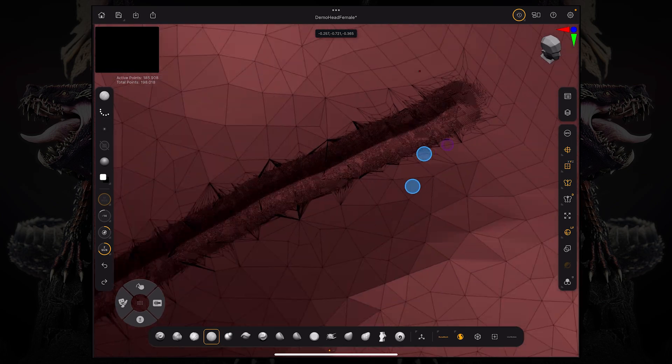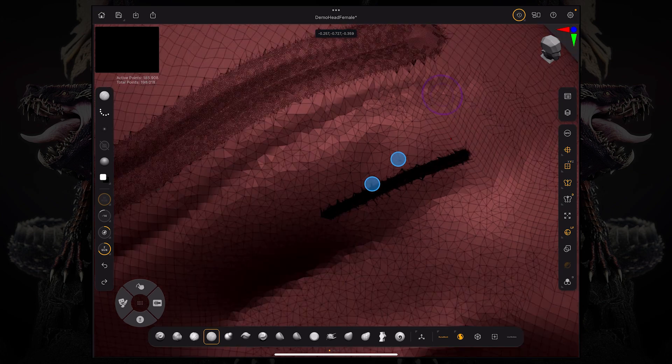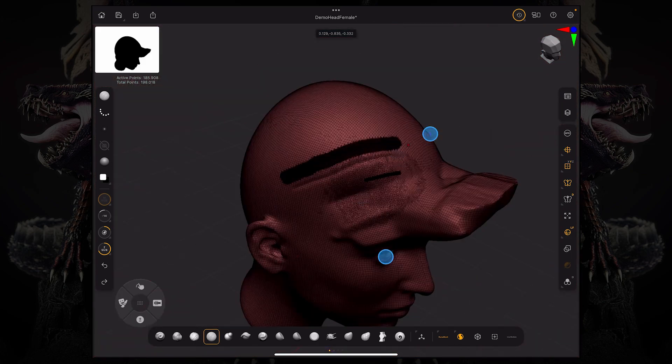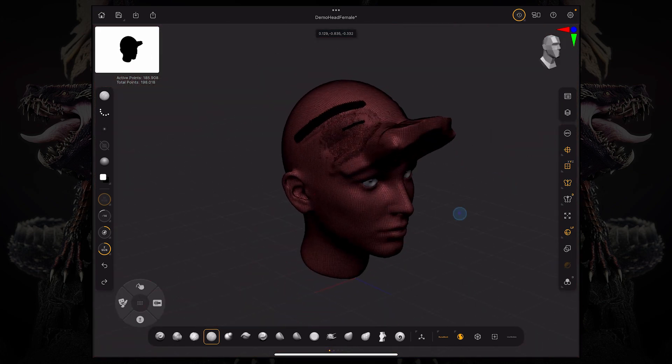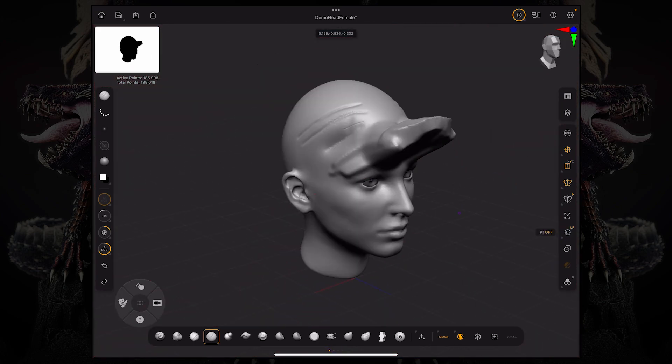So this was a basic introduction to subdivision levels, Dynamesh, and Sculptors Pro. Thank you for watching, and I hope you enjoyed this video, and I'll see you in the next one.